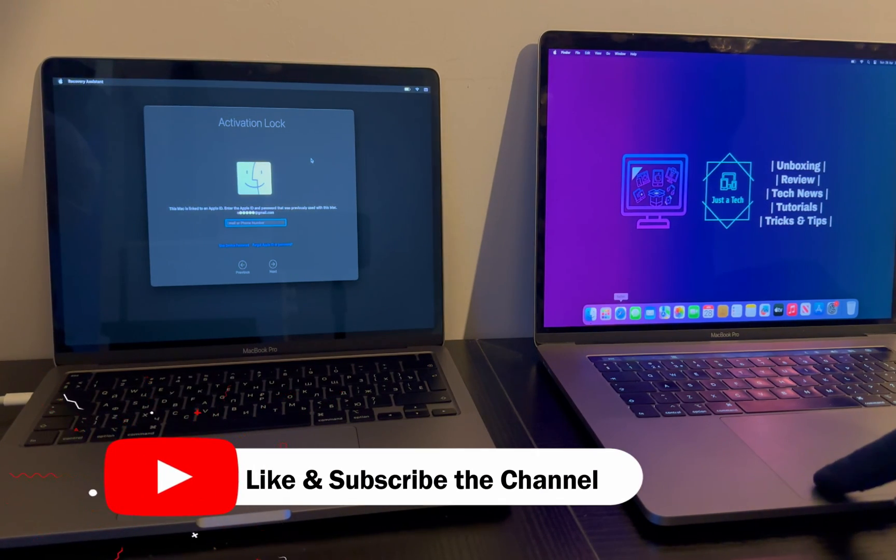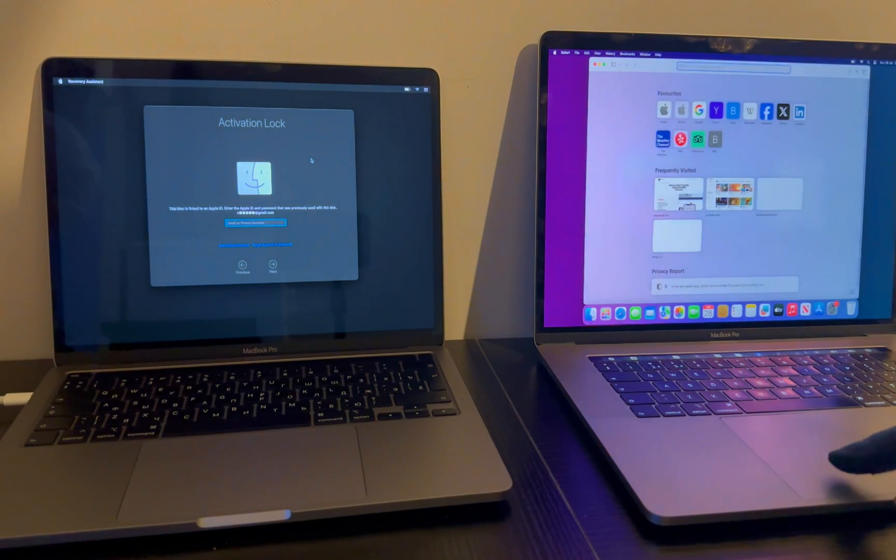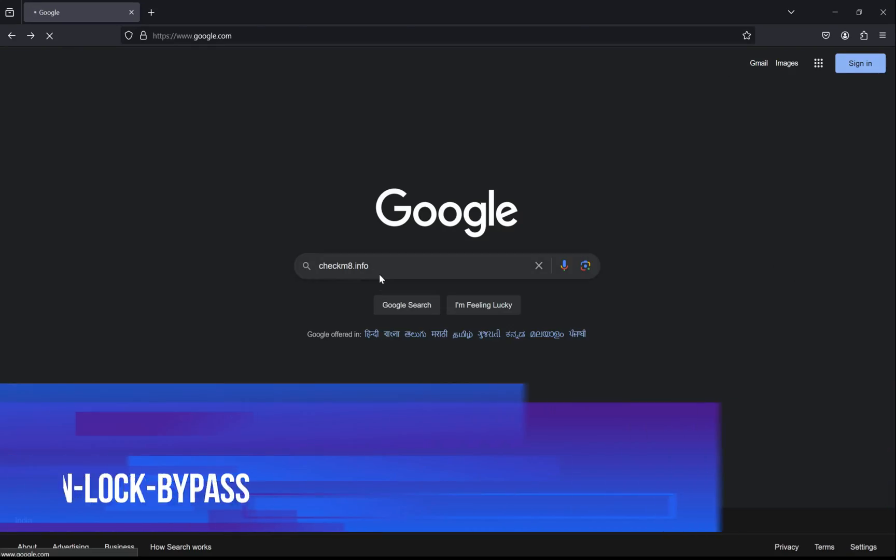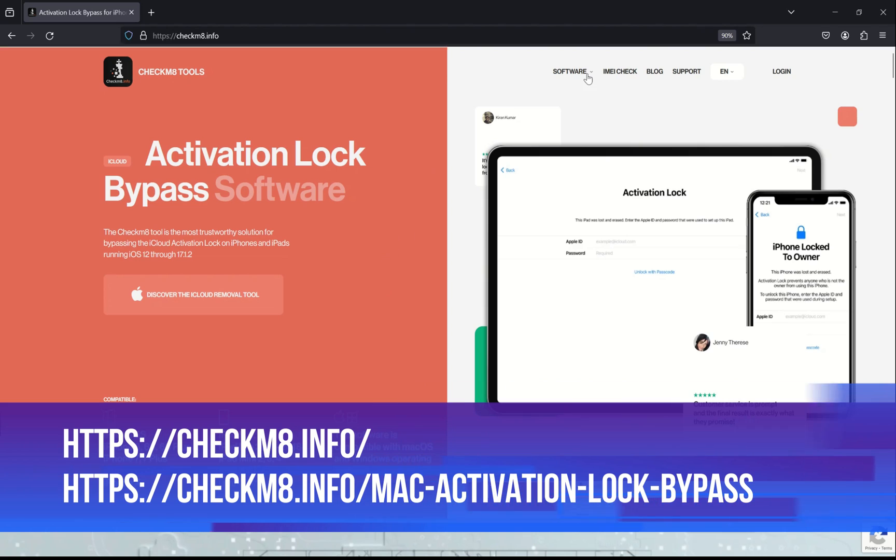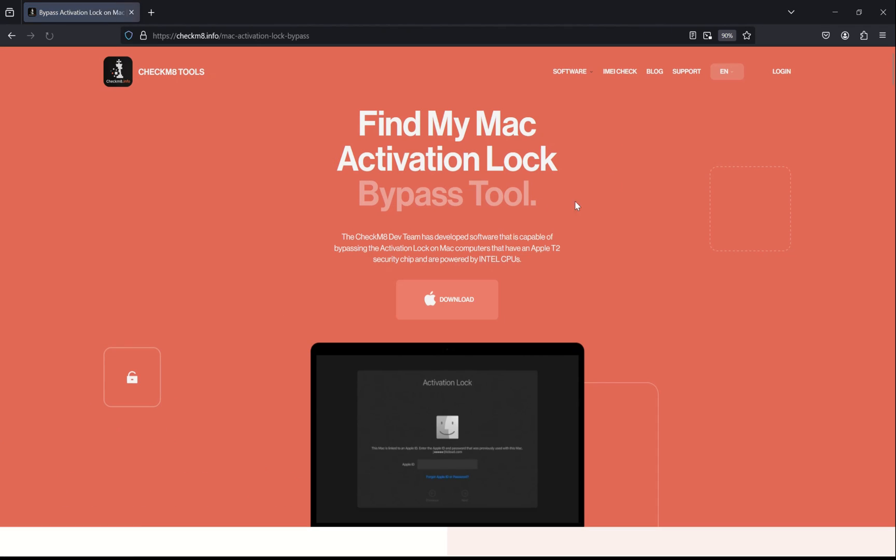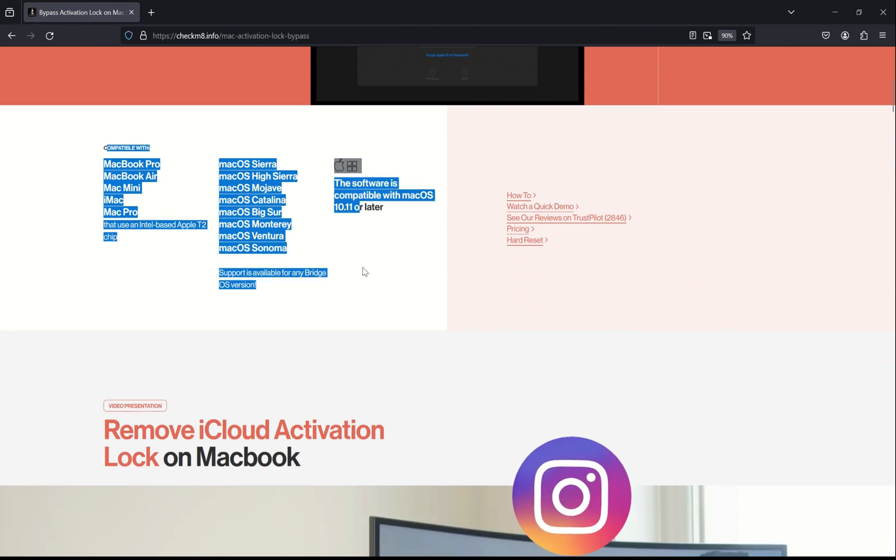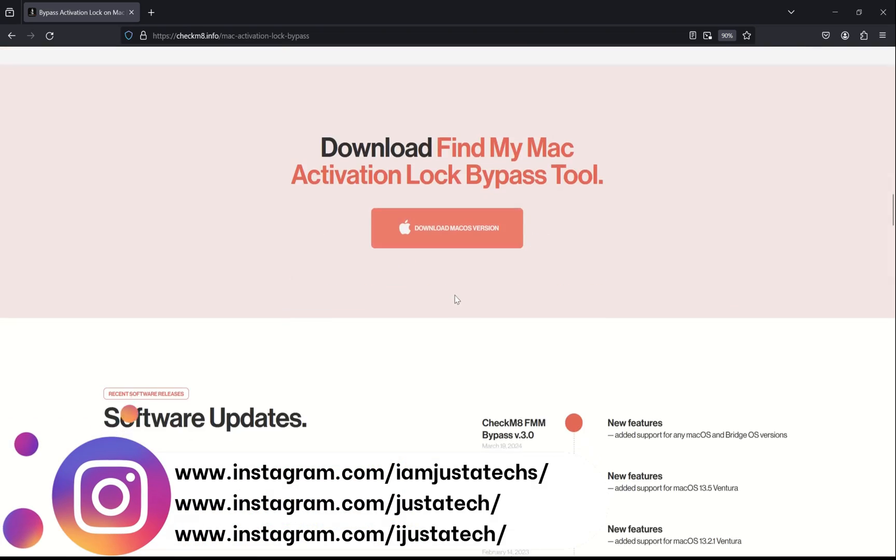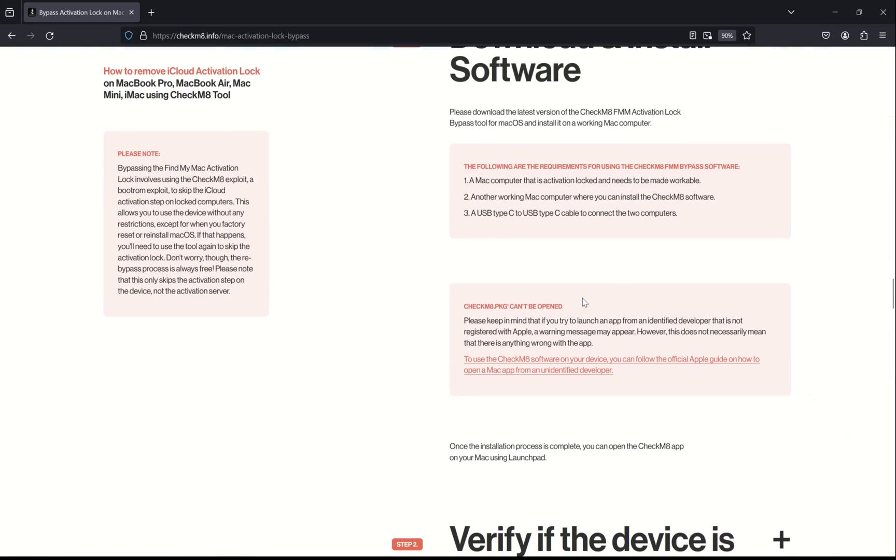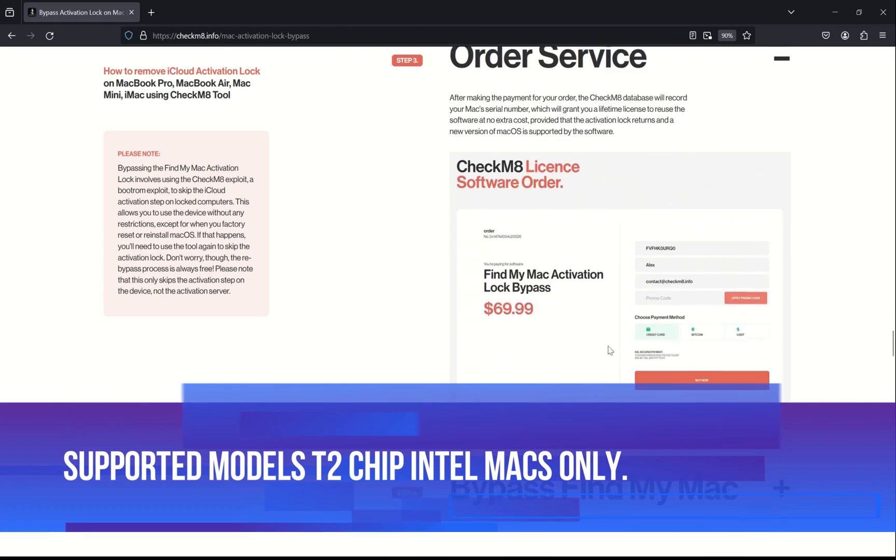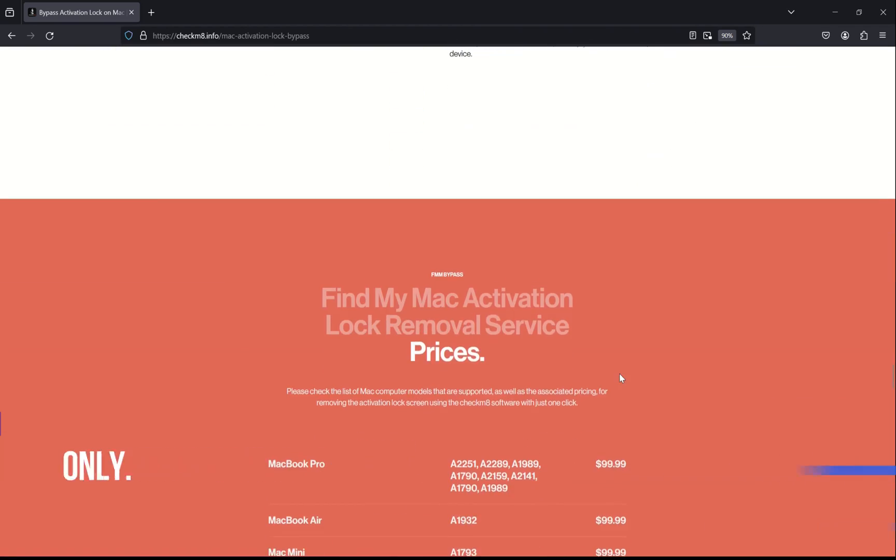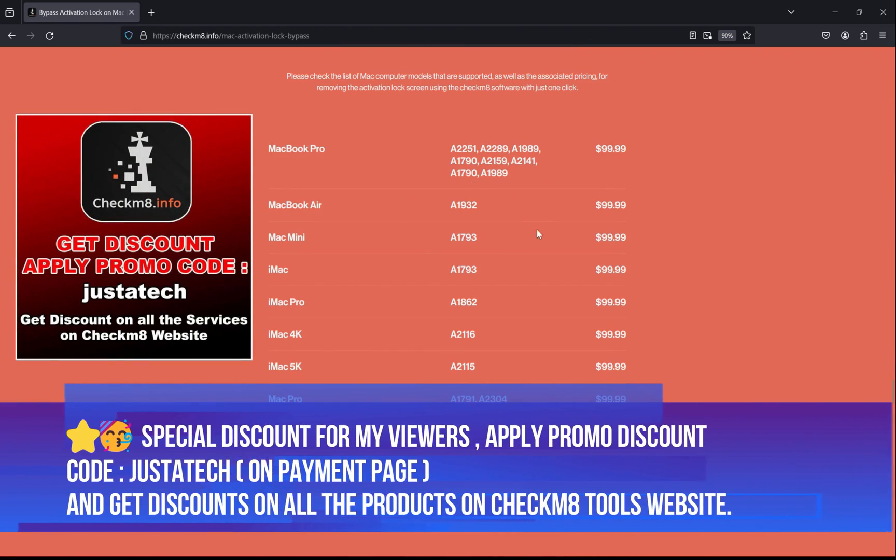For this video we will use the Checkmate T2 MacBook tool for the iCloud bypass activation lock screen. For that, just Google it or visit this official website. Now go to the Find My Mac activation lock screen bypass service. On this official website you will get all the information related to this MacBook bypass, including the supported model list, download links, and all the instructions.